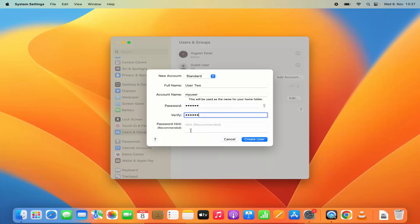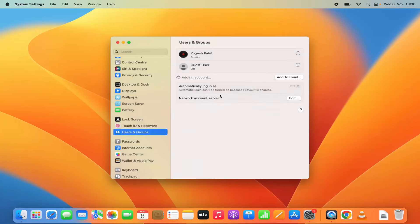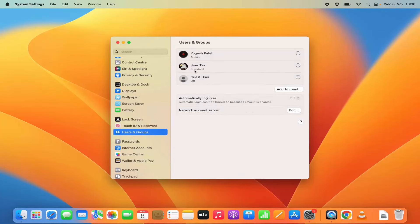And then I am going to provide any hint. So I can just write hint here. You can write the hint which will help you to remember the password. Once you are done, click on create user which is going to create that new user account on your Mac operating system. So here is the second user account.